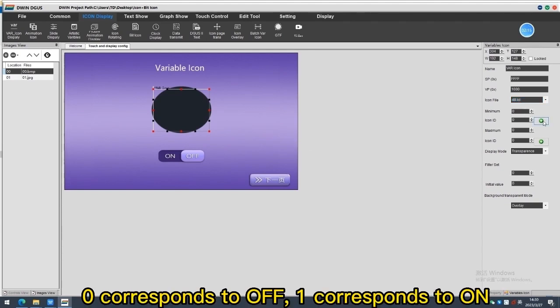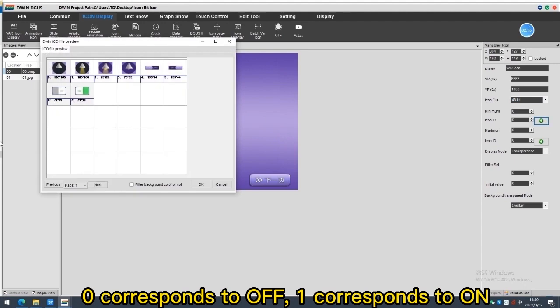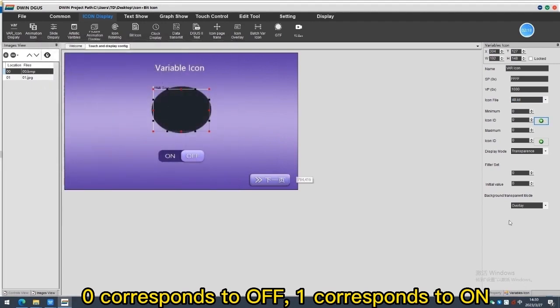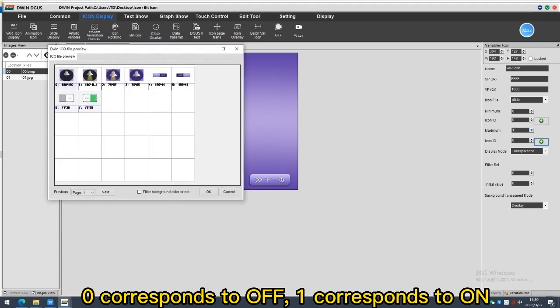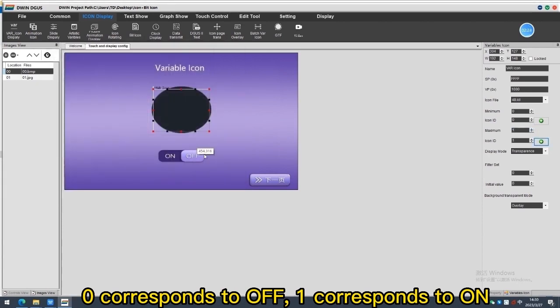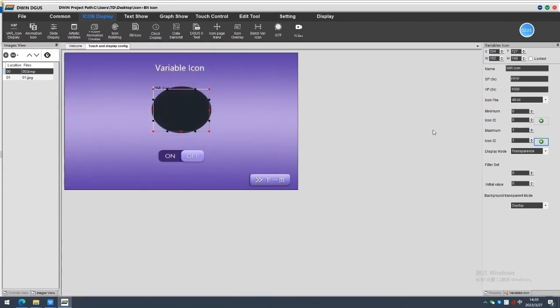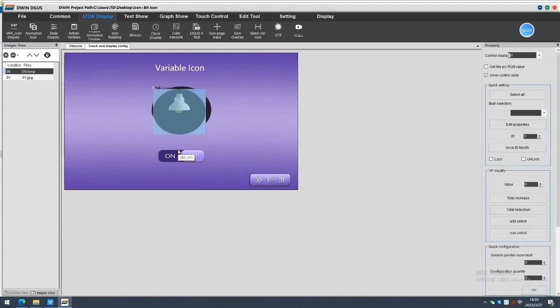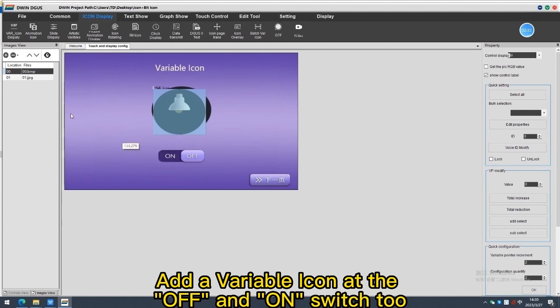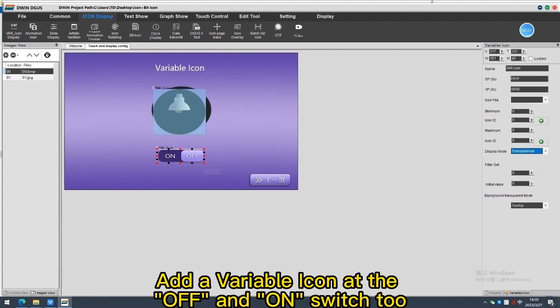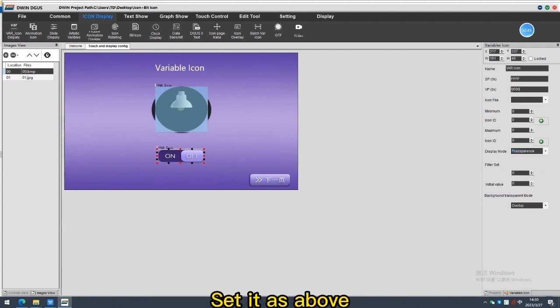There corresponds to off. When corresponds to on. Add a variable icon as the off and on switch too. Set it as above.